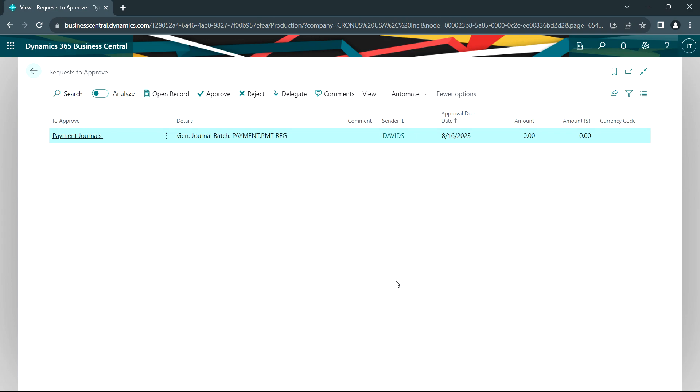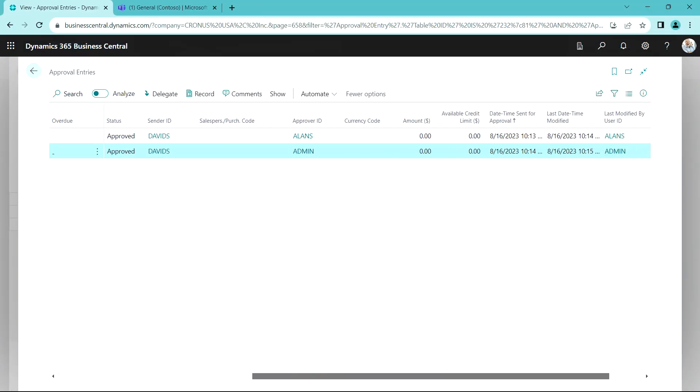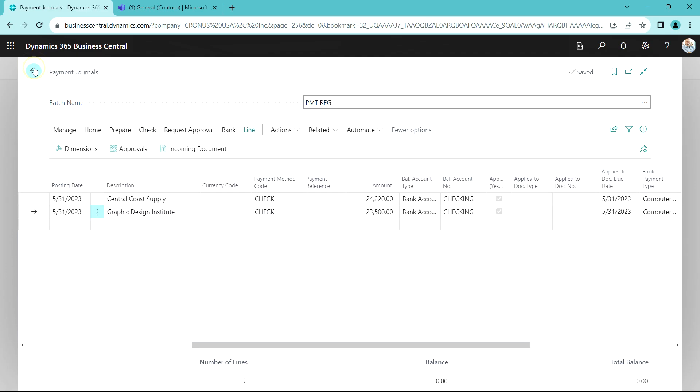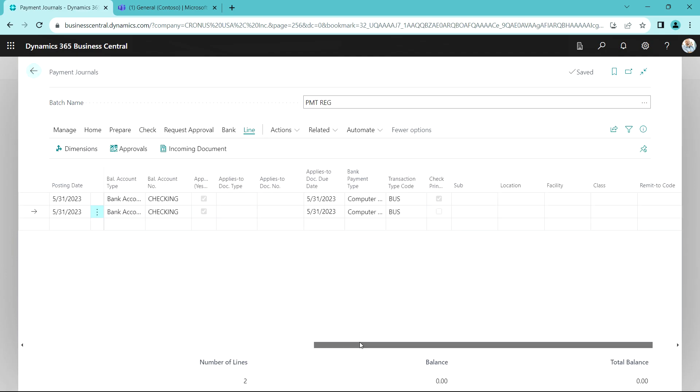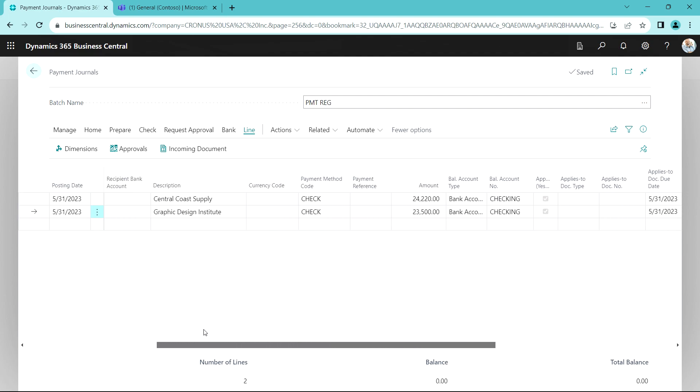I can look at the approvals here and I can see that these two approvals from Allen and admin were done. I see the time and date that they were completed. So this payment journal is ready to go. I'm gonna create checks for this, so let's go ahead and do that.